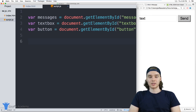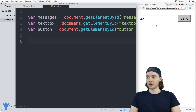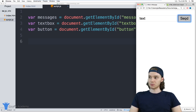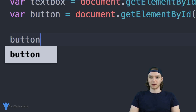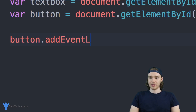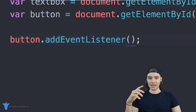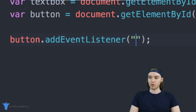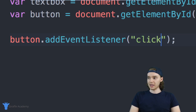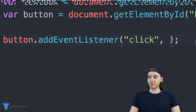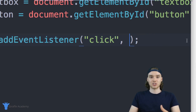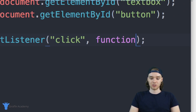The first thing I want to do is create an event listener for this button. In other words, I want to be able to execute some JavaScript code when this button gets clicked. So we can say button.addEventListener and pass into this function two parameters. The first is the actual event we want to watch for, so I'll say 'click', and the next thing is a function that's going to get executed when the button gets clicked.